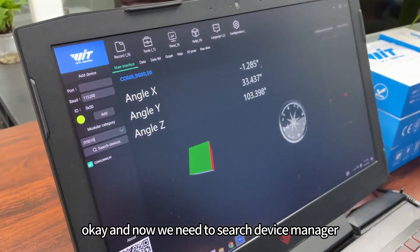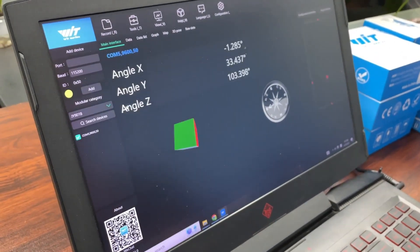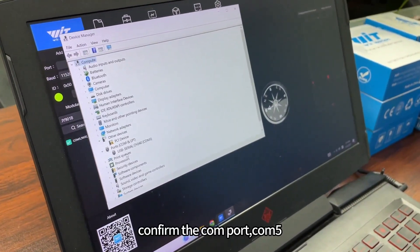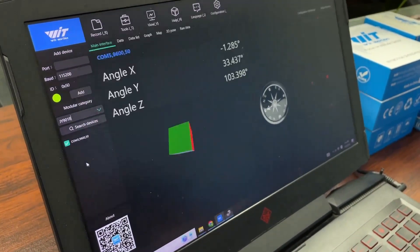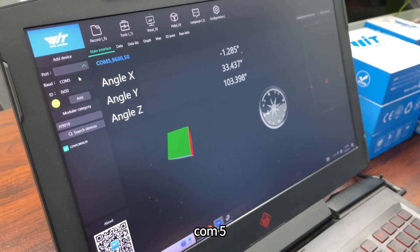Okay, and now we need to search device manager, confirm the com port. Go here.